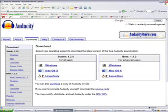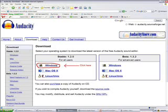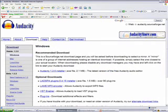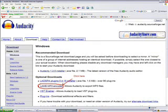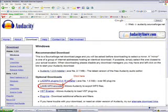You have to install LAME in order to save your projects as MP3s. Go back to that website, click on Windows again, and click where it says LAME MP3 Encoder.